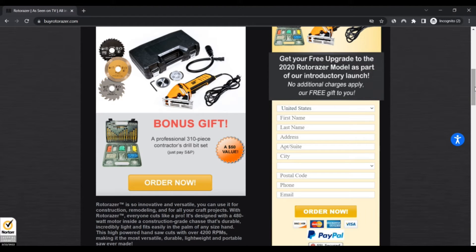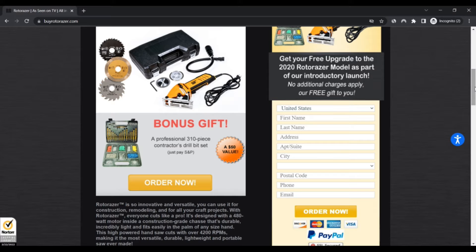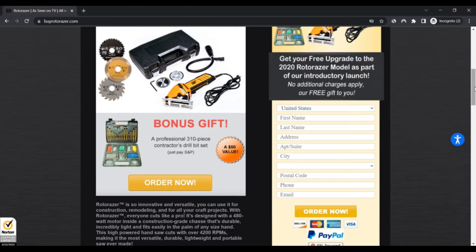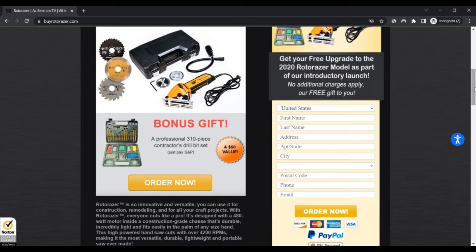We automatically reviewed buyalotorazer.com by checking 40 different data points, such as the location of the server, ratings given on other sites, malware reports, the source code being used, and more. Scam Advisor uses all this information to determine a trust score.